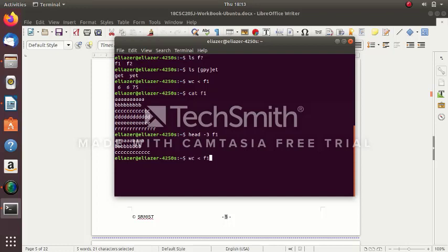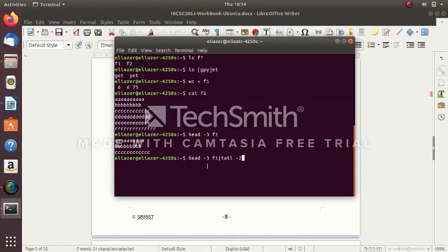Instead of displaying the output on the monitor, what I am going to do is store the output of 'head -3 f1' into the pipe. The second command will get its input from the pipe. The second command I'm going to write is 'tail -2'. tail -2 means the last two lines — the last two lines of the output from the first command. So from the first three lines in the pipe, the last two (second and third lines) get displayed.